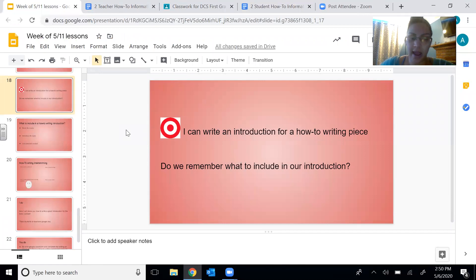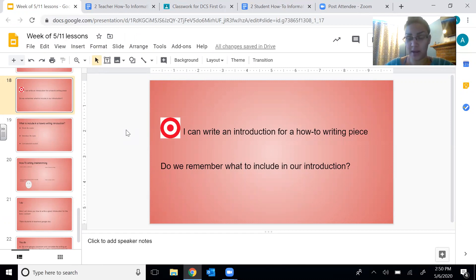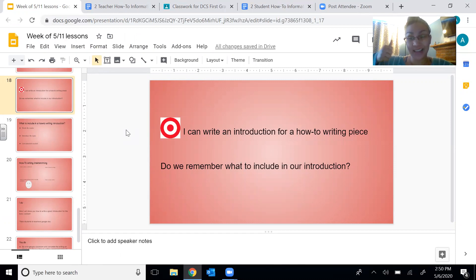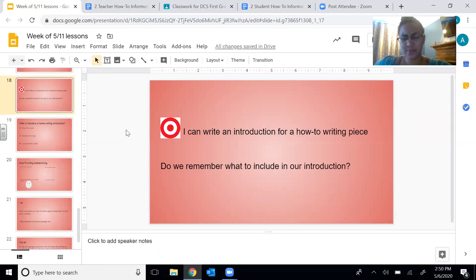Let's go back to our learning target: I can write an introduction for a how-to writing piece. I'm going to give myself a thumbs up because I did that. When you're done with your assignment, do you think you can write an introduction for a how-to writing piece? I think all your thumbs should be up because a lot of you did that last week and I'm so proud of you. We're just doing it again because once you learn something, you don't want to do it only one time — you want to do it many times so that you get really good at it. This is our second how-to writing piece because we want to get really good at writing how-to pieces.